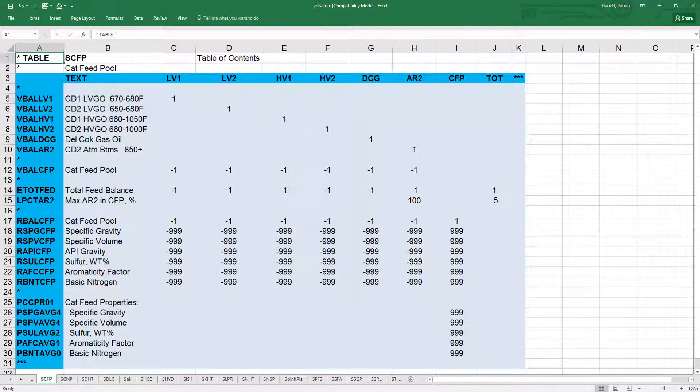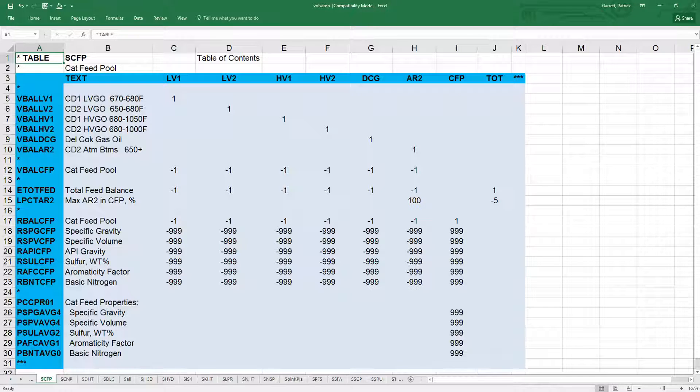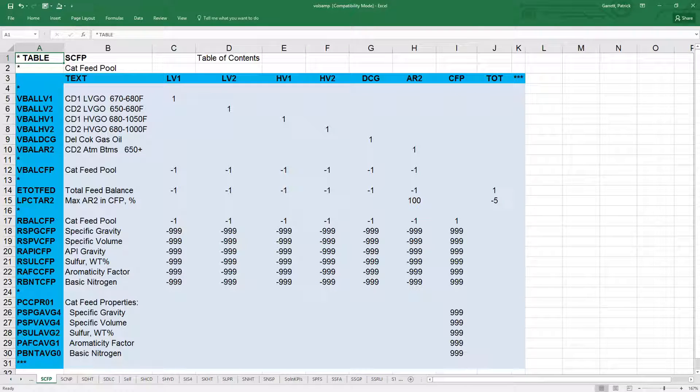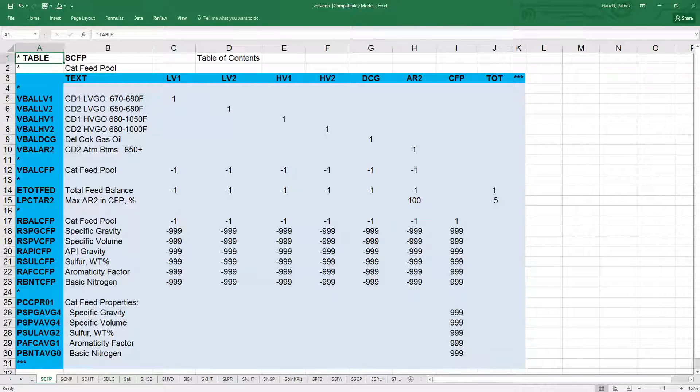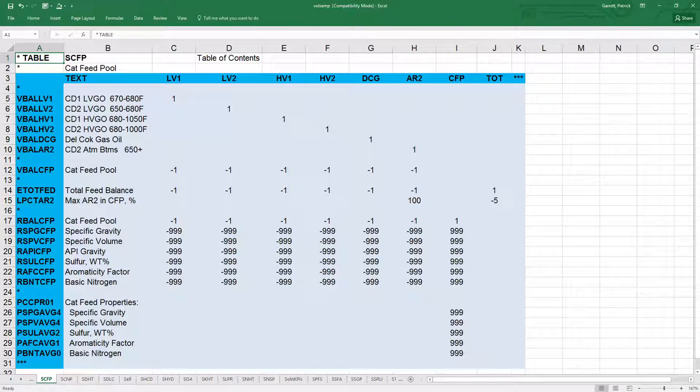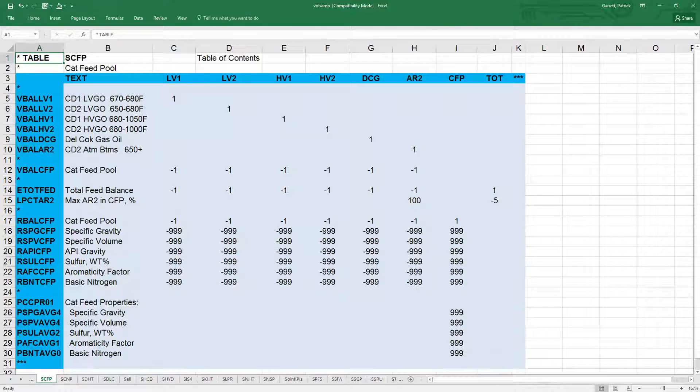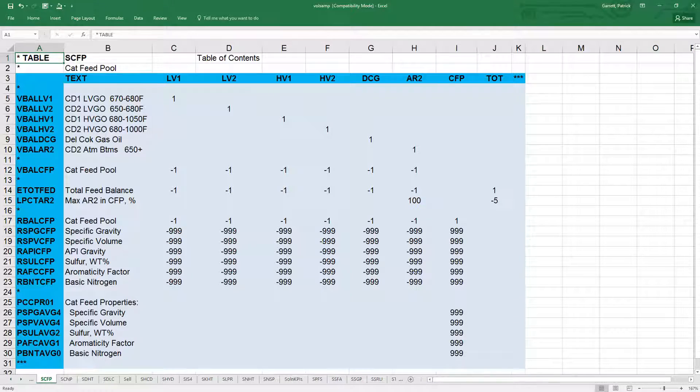The modeler created this e tot feed row to build another constraint, the percentage of AR2 in the feed. AR2 is the atmospheric resid from crude tower 2. Their constraint is that they can only have, at most, 5% of the feed pool made up of AR2.